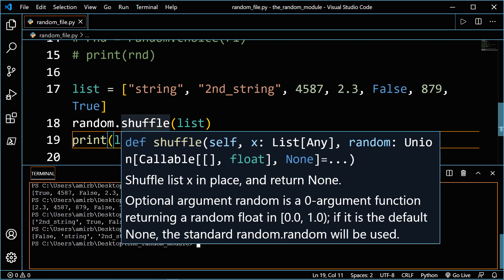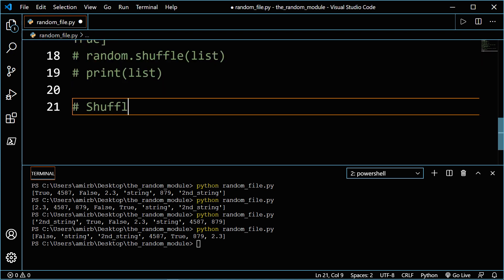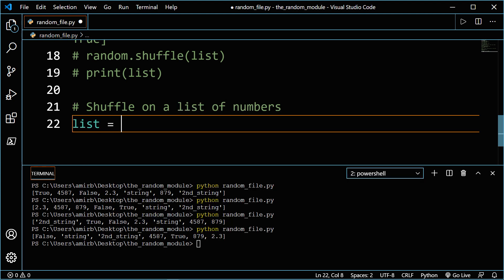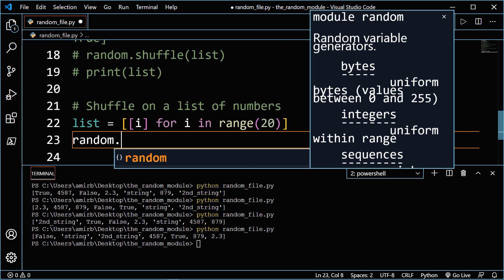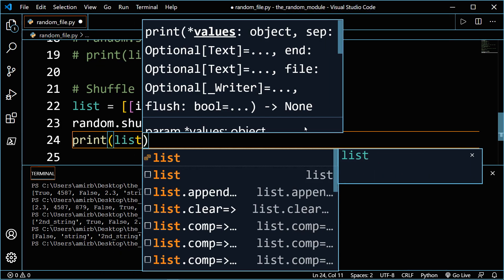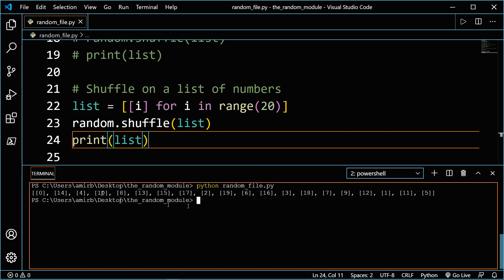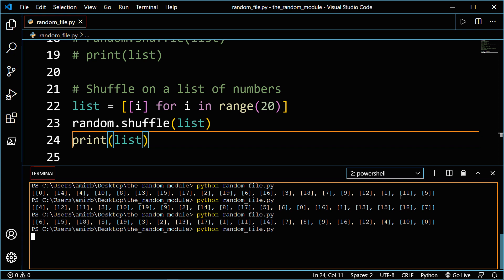Shuffle works also on a list of homogeneous data types — for instance, you can shuffle a list of numbers. Let's have a list equal to i, with a for loop on a range of 20 numbers. For i in range 20, we do random dot shuffle passing the list, then print list. Clearing the terminal, you get a different order — not from zero to 20 in order. Running the file again gives a different order each time.